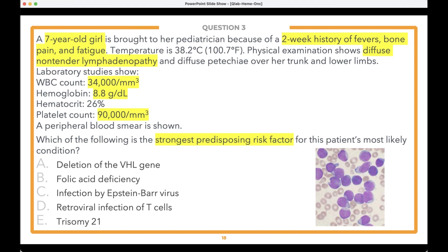We have five answer options: E is trisomy 21, D is retroviral infection of T-cells, C is infection by Epstein-Barr virus, B is folic acid deficiency, and A is deletion of the VHL gene. Let's take a poll and see where you're thinking before we break down the answer.